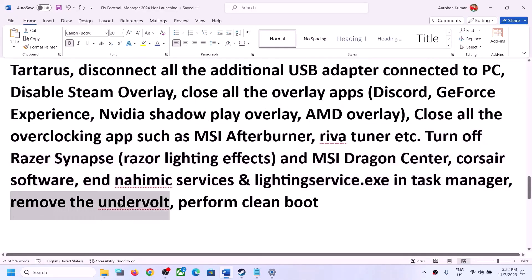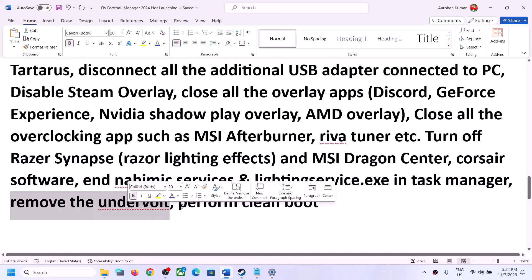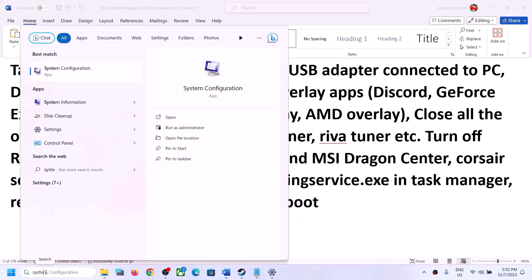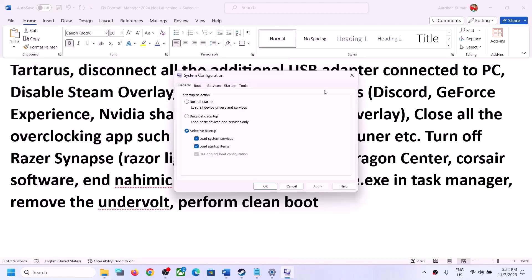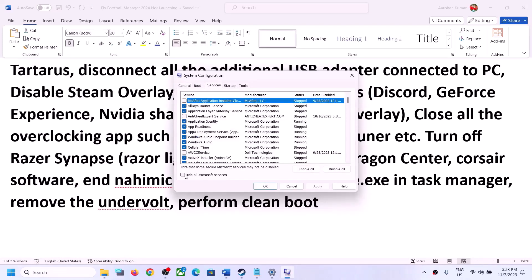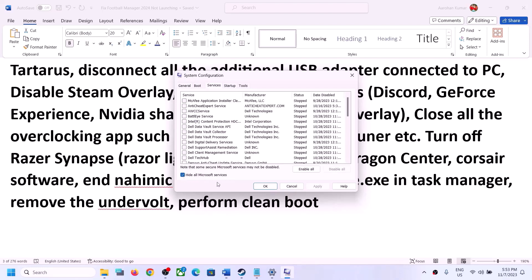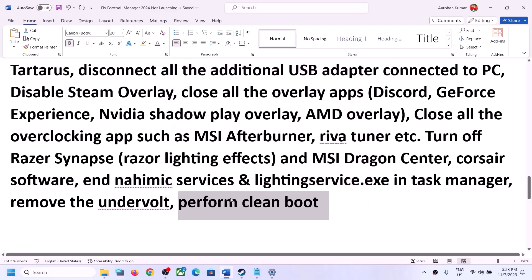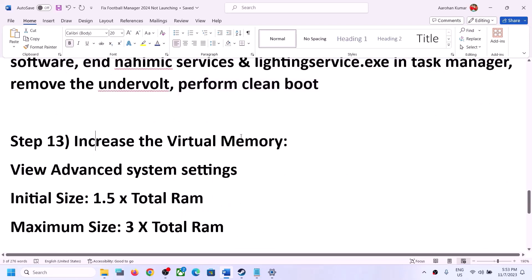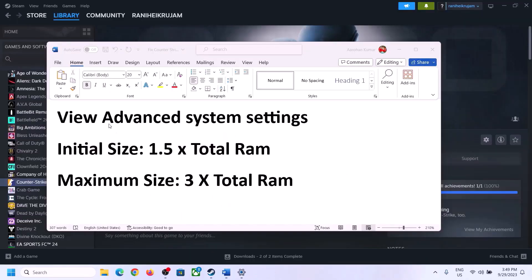If you have undervolted your computer, remove the undervolt and then launch the game. To perform a clean boot, type System Configuration in the Windows search box and click on it. Go to the Services tab, put a check on Hide All Microsoft Services first, then click Disable All. Click Apply, click OK, restart your computer when prompted, and then launch the game.